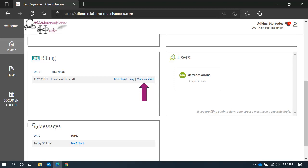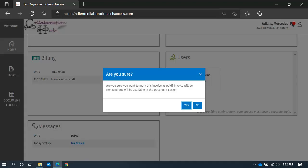If you submitted your payment, you can mark your invoice as paid. When you mark an invoice as paid, it will be removed from the billing tile, but it will still be available from your document locker.